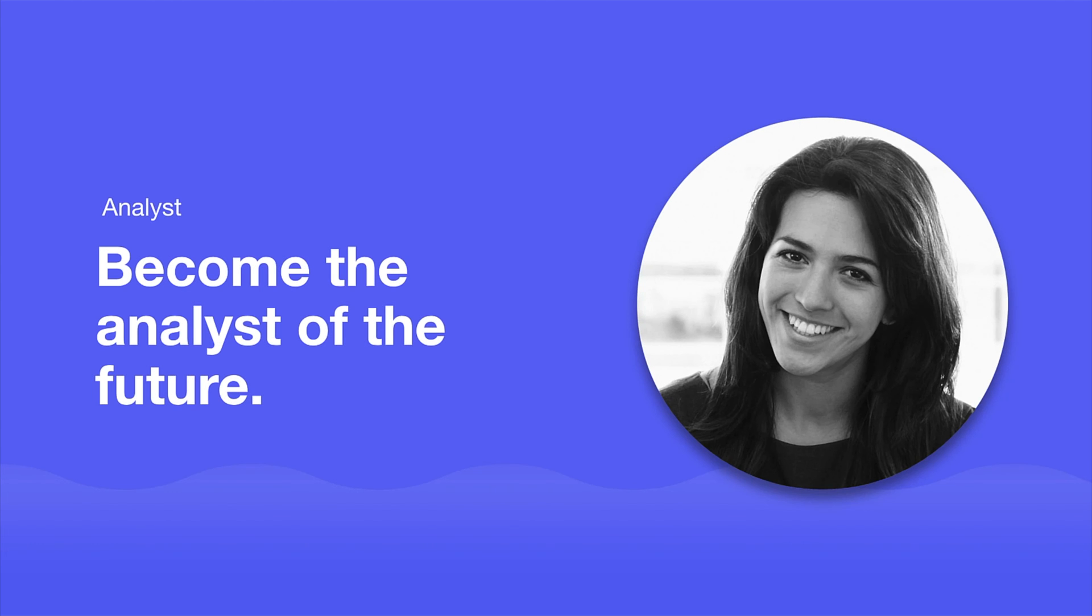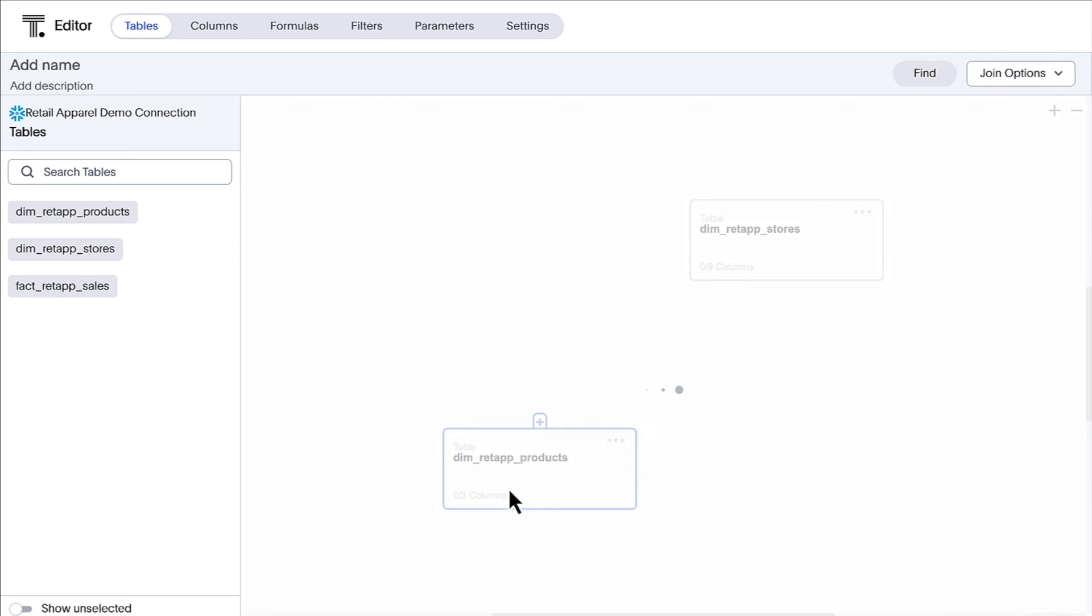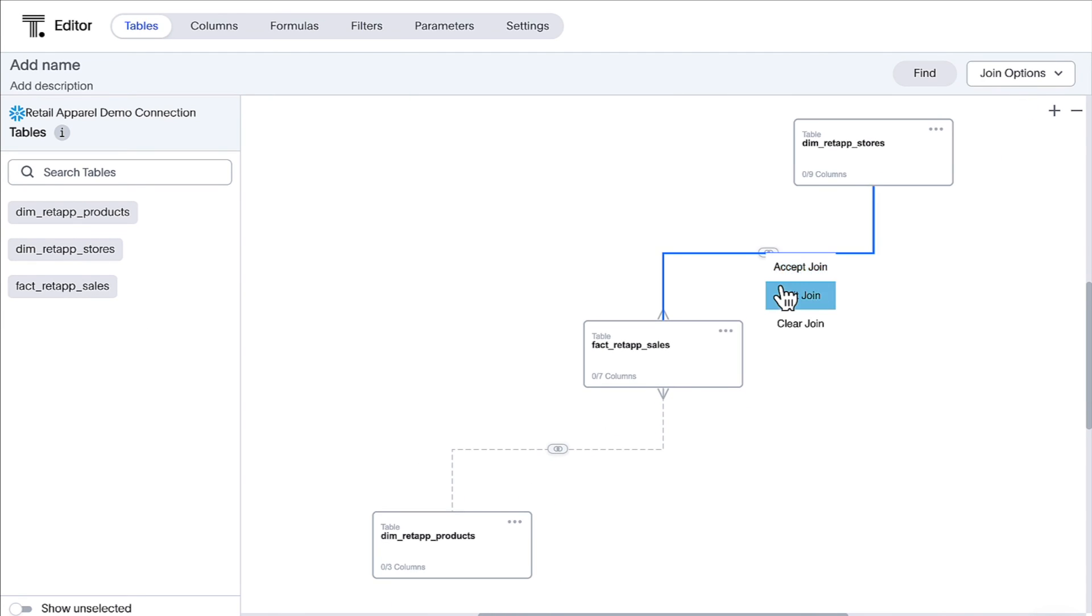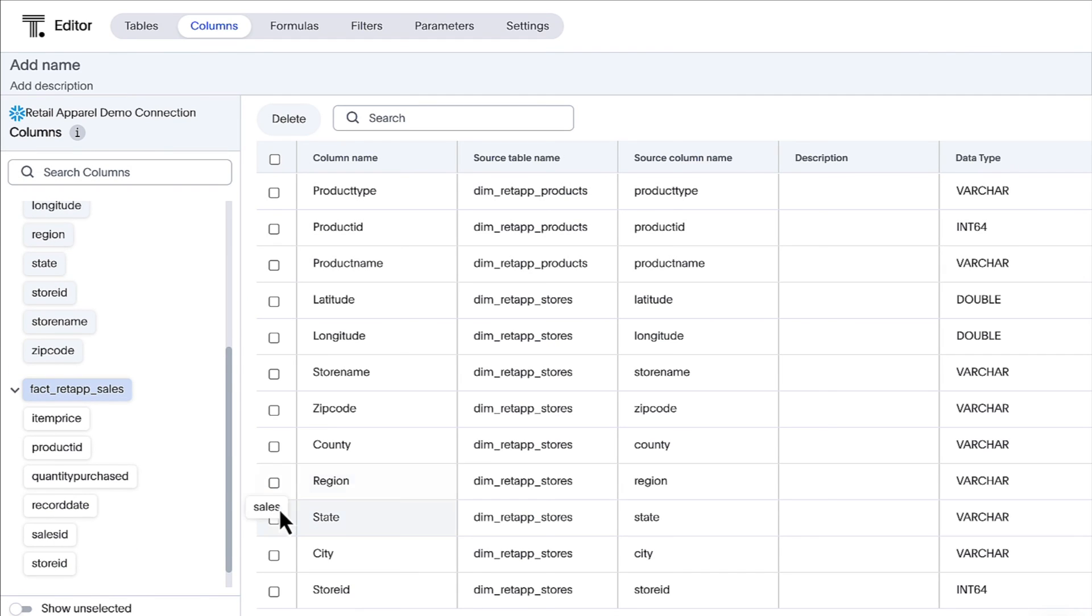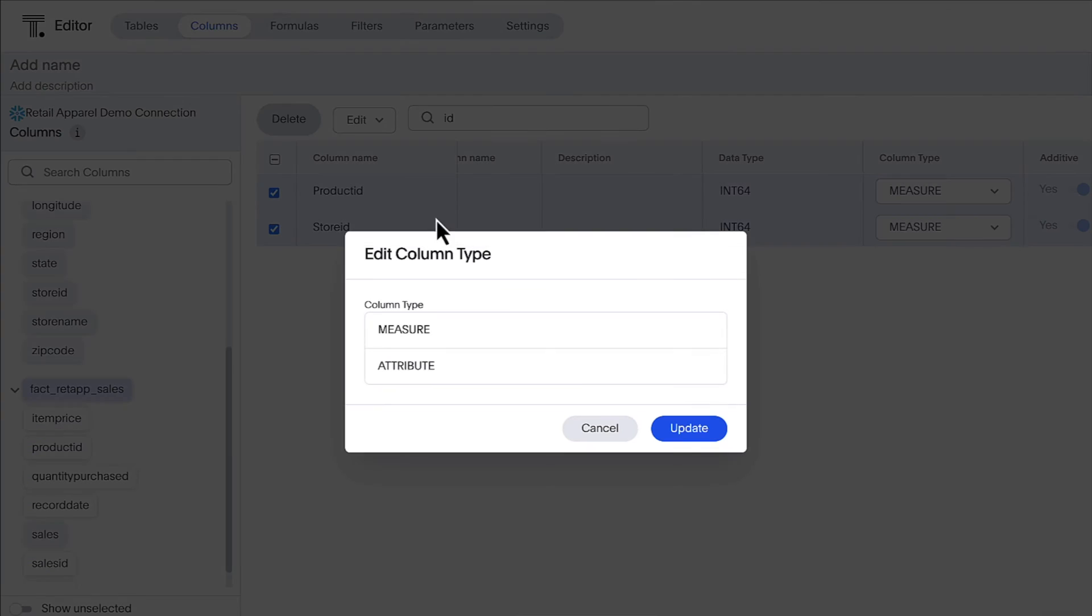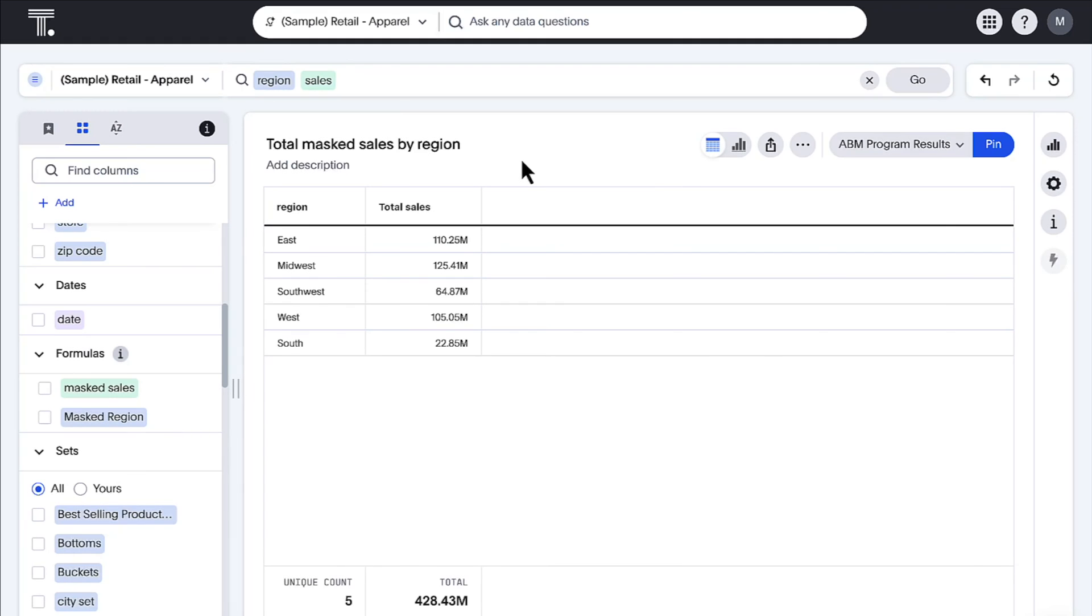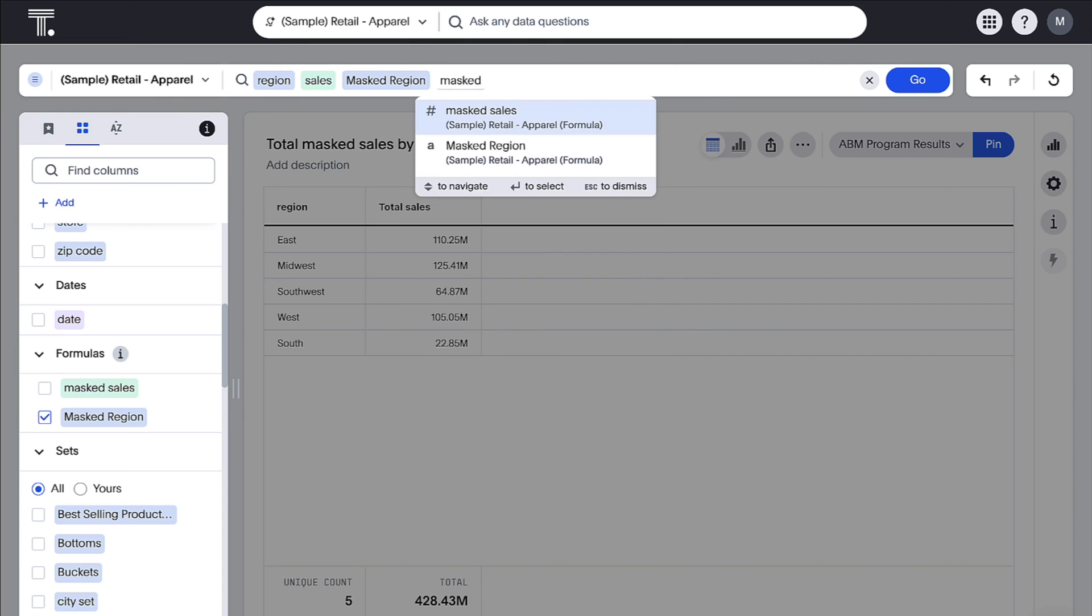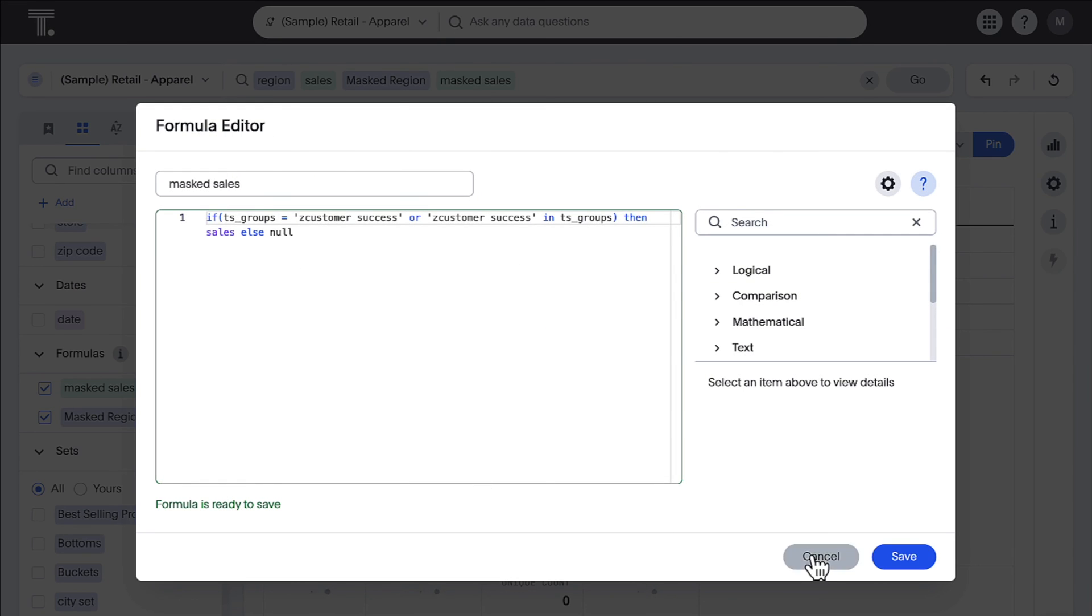For analysts, ThoughtSpot helps you build your career as the analyst of the future. Data models have been enhanced to enable join creation simply by clicking and dragging one table on top of another. For column management, you can now perform bulk editing of column properties within the Columns tab. For advanced data masking and display in answers, you can now tap into group memberships with the new TS Groups variable in your formulas.